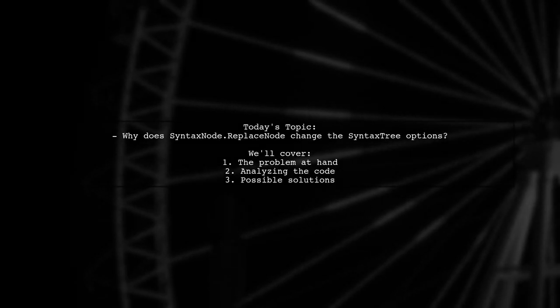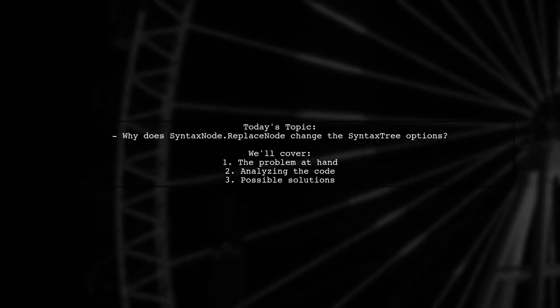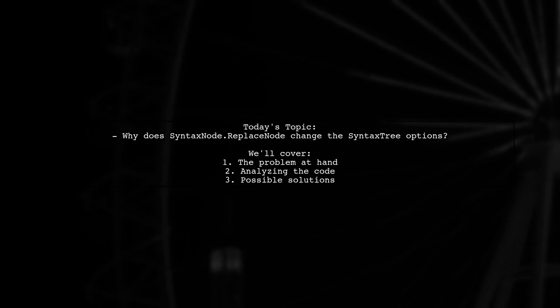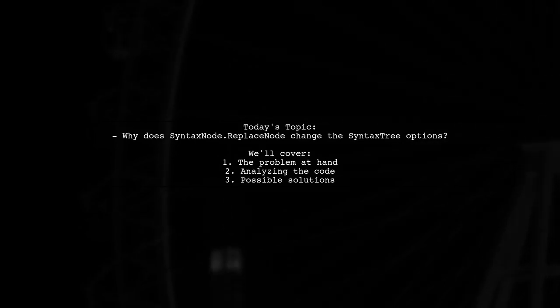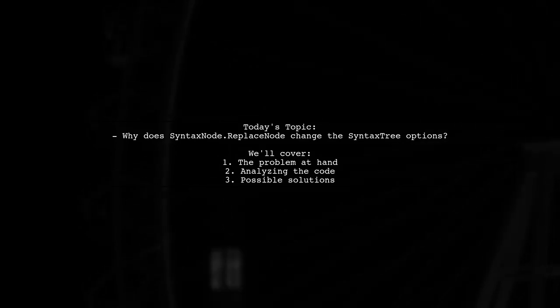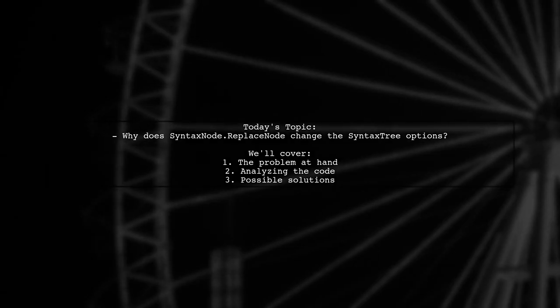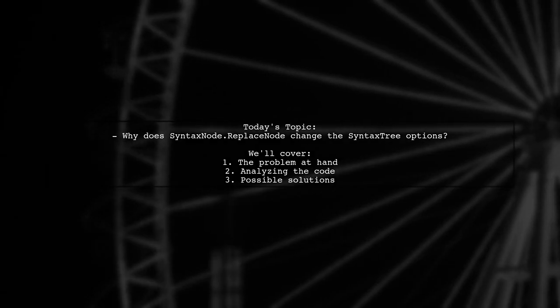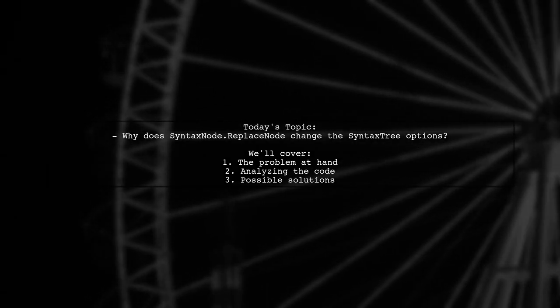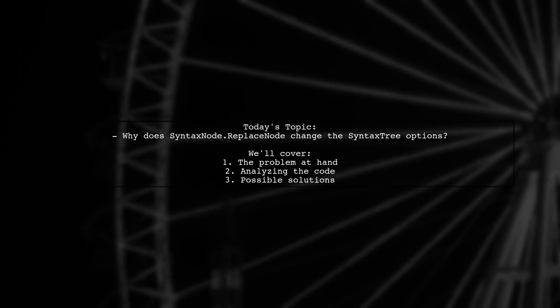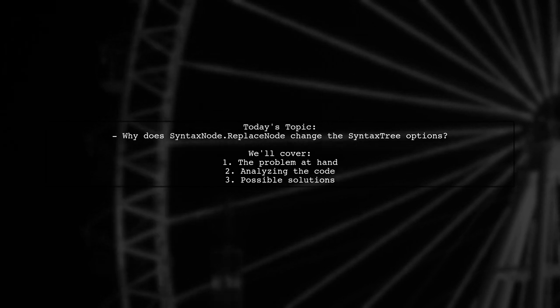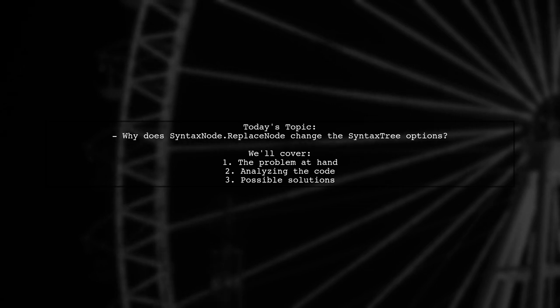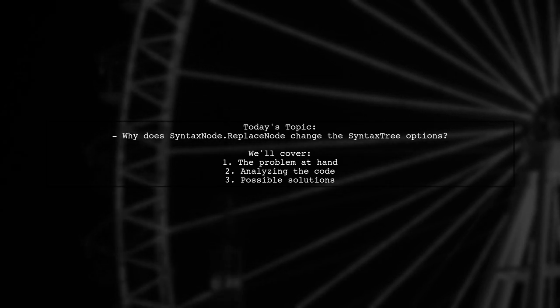Welcome to our Tech Explainer video. Today, we're tackling a puzzling question from a developer working with Roslyn. They want to know why replacing nodes in a syntax tree changes the syntax tree options. Let's dive into this intriguing issue and see if we can shed some light on it.